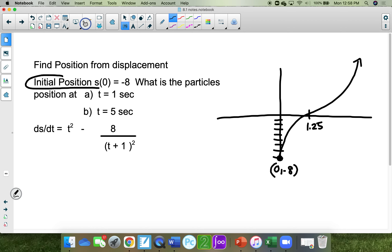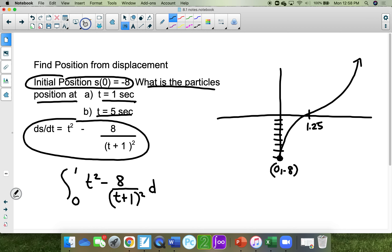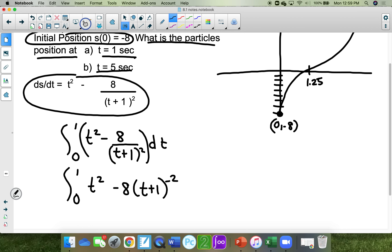The initial position was negative 8. All you're going to do for the first one is integrate from 0 to 1 of t squared minus 8 over (t plus 1) squared, dt. I'm going to rewrite it as the integral from 0 to 1 of t squared minus 8 times (t plus 1) to the negative 2, dt.